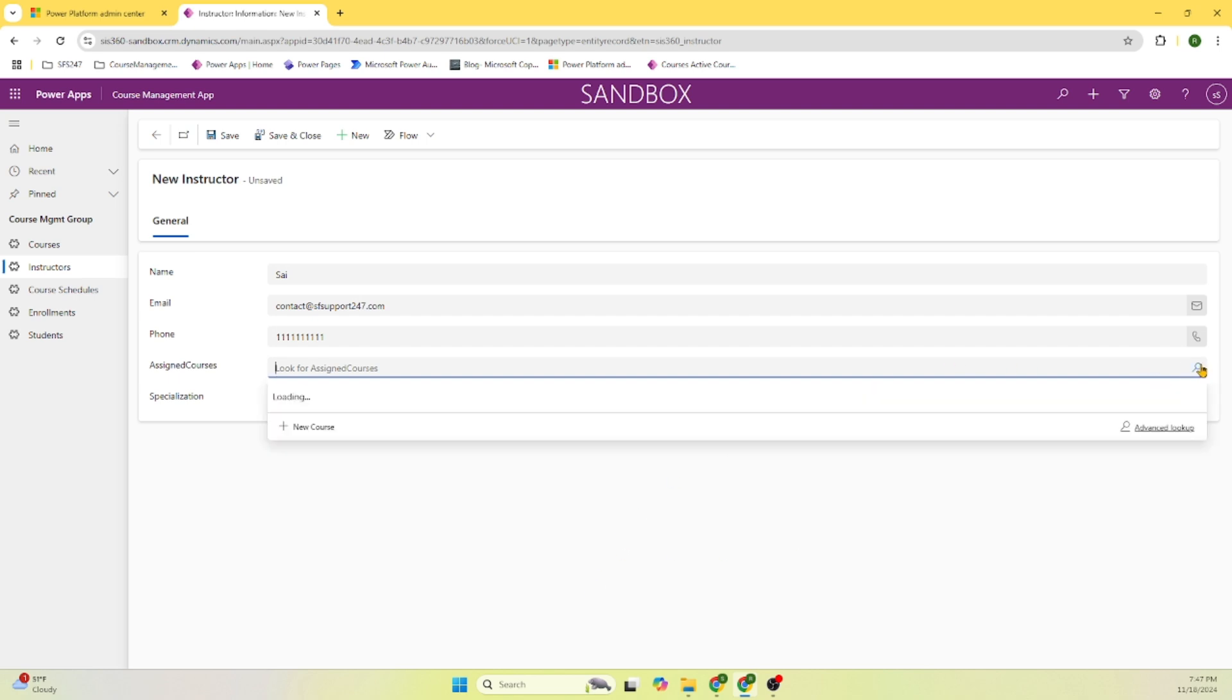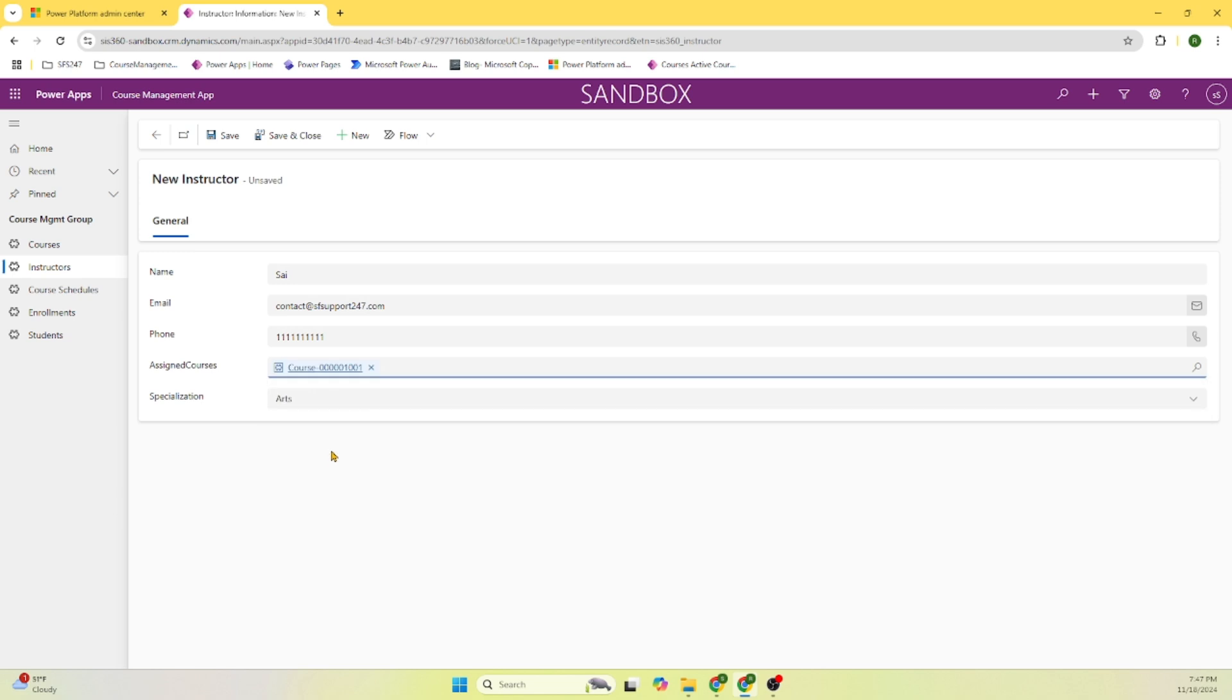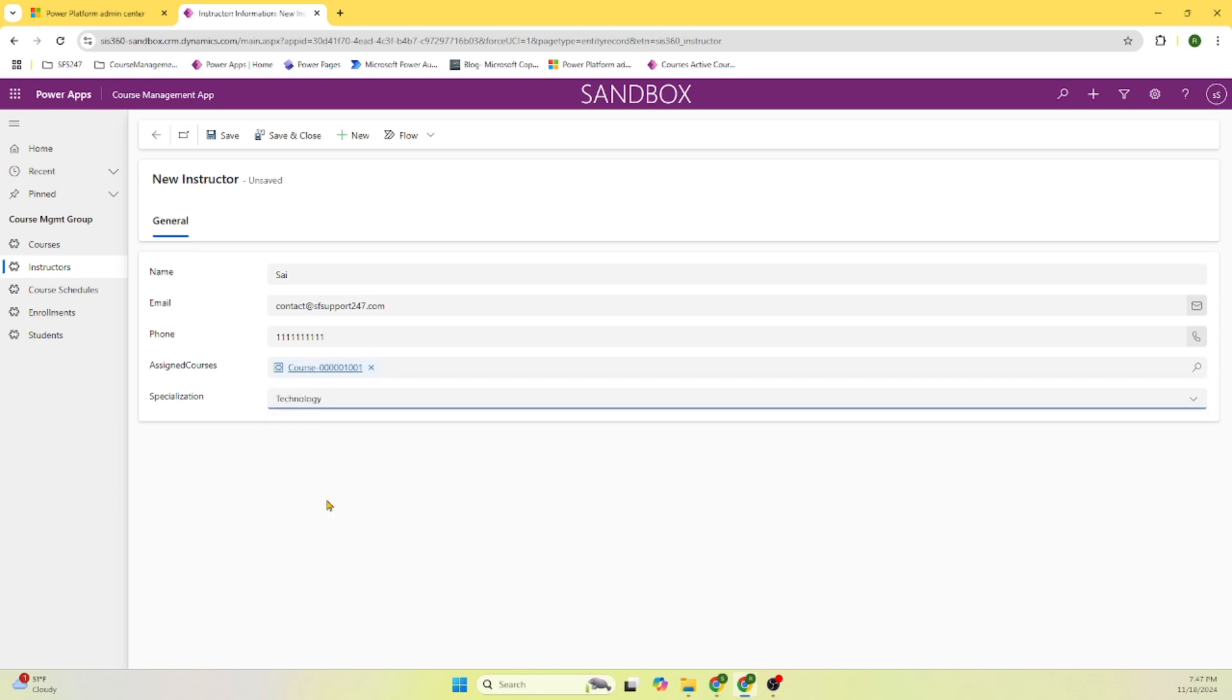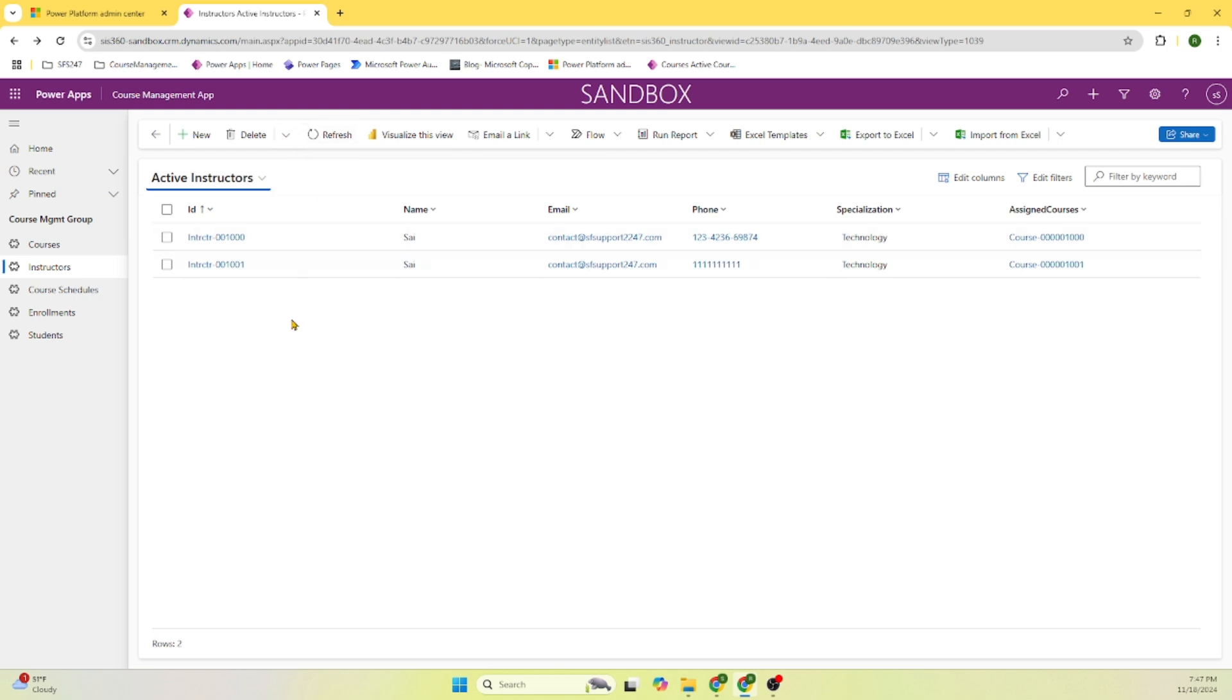Here we can pick the course that we created. You can see already that course Power Platform basics course appears in the drop-down and this is of type technology. Let's save this. Wow, see here we are able to save this course information.